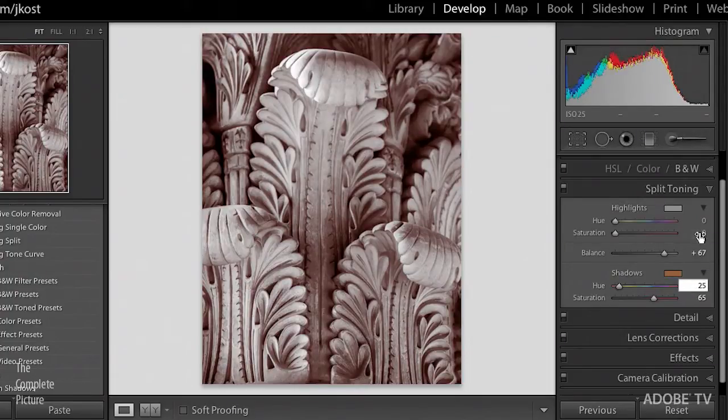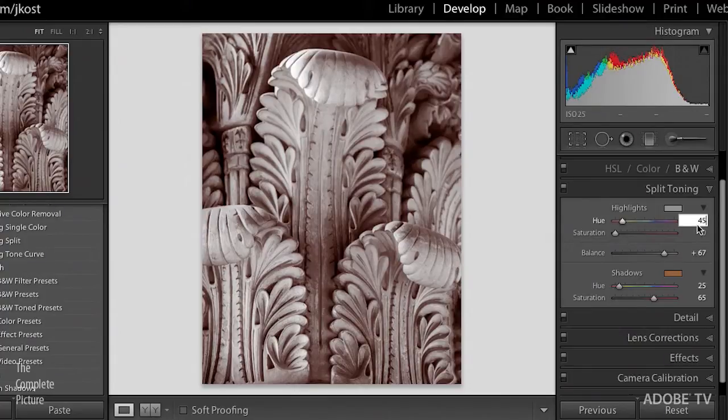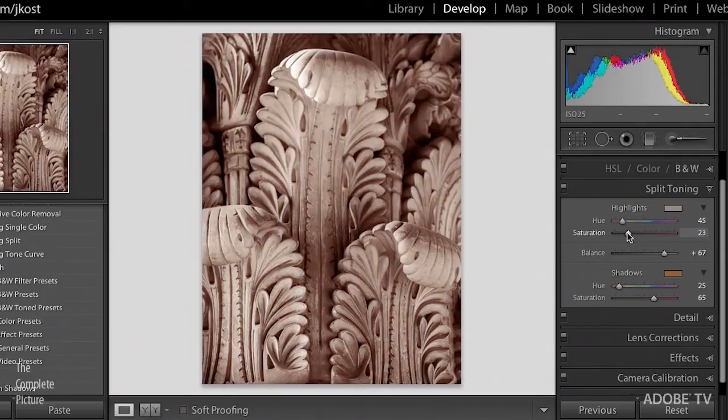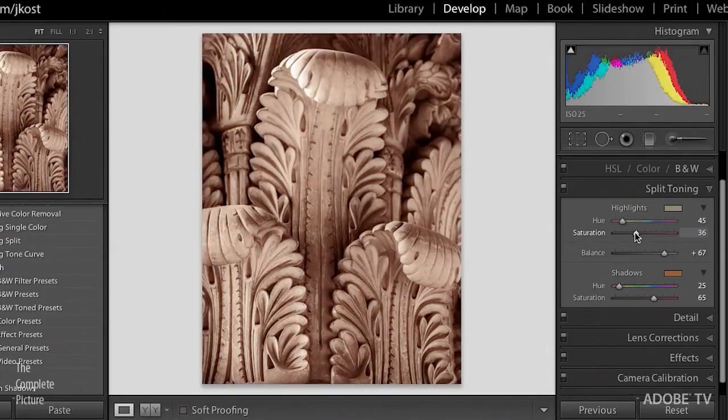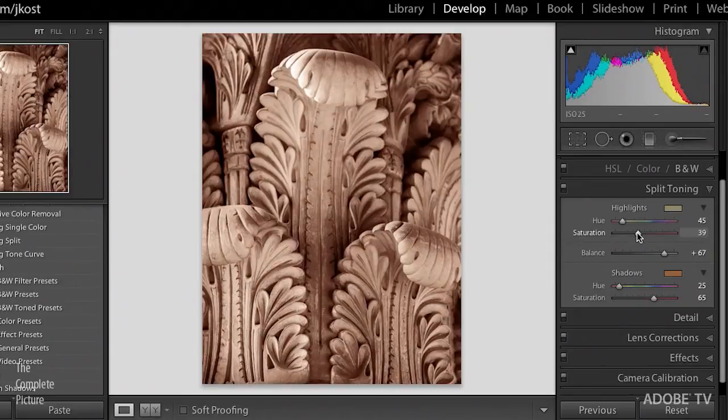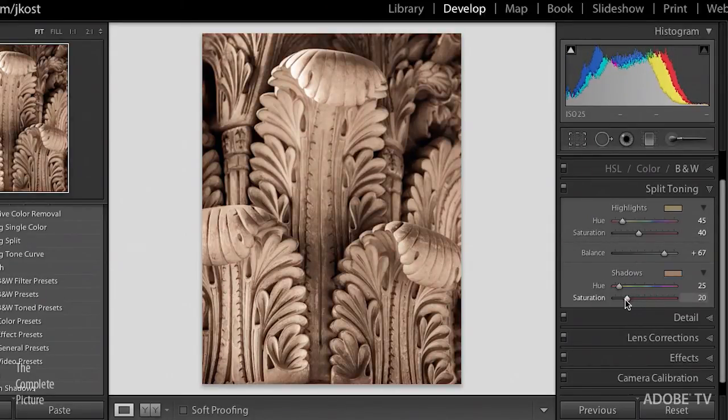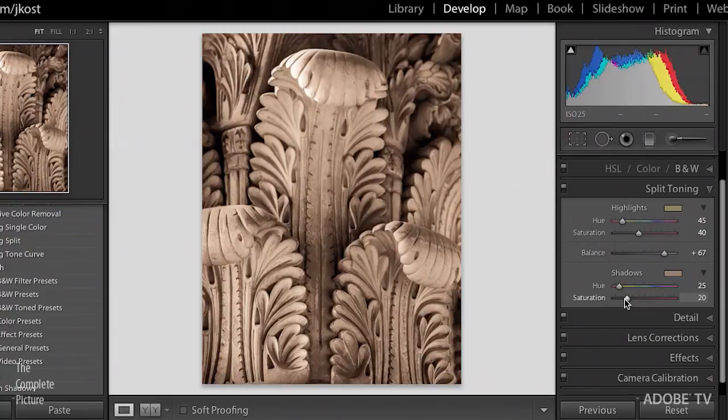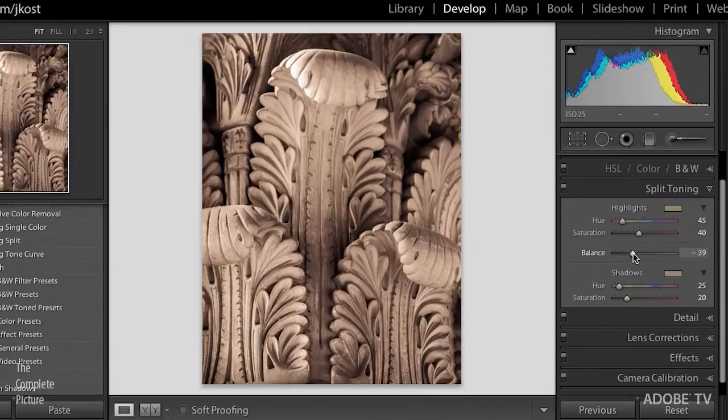And then I'm going to add a hue of maybe 45 in my highlights, that's going to be a little bit more yellow. And typically, I will add a little bit more saturation in my highlights. So let's say we go up to maybe even 40 in my saturation, and I'll come down to say about 20 in my saturation of the shadows. But it starts to look a little bit muddy. And that's because the balance is off here.